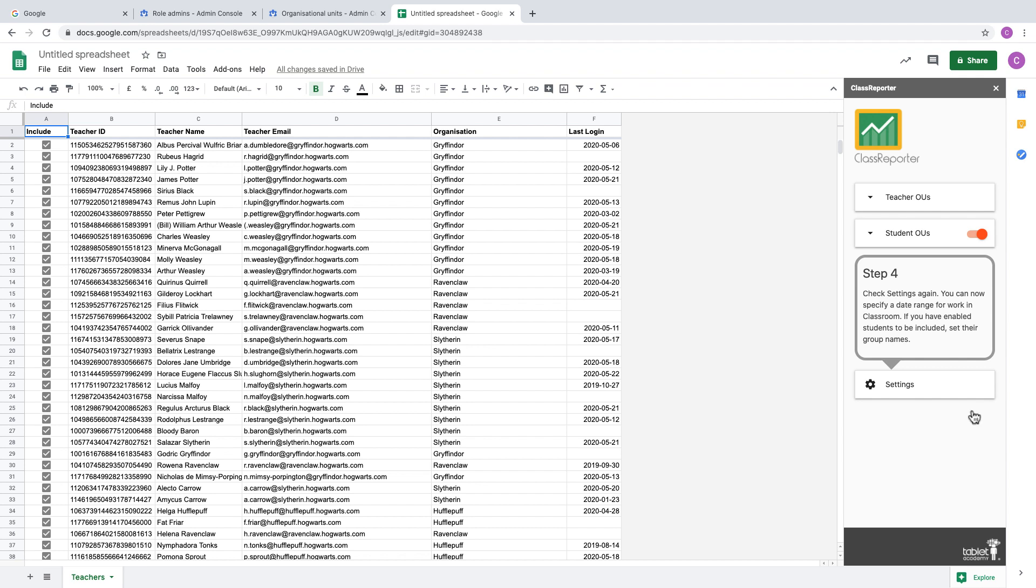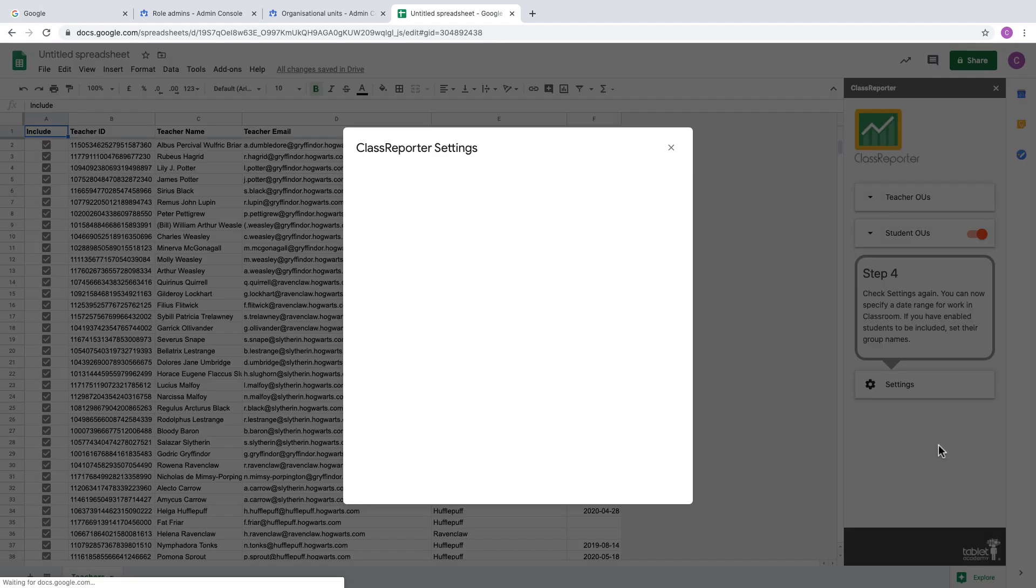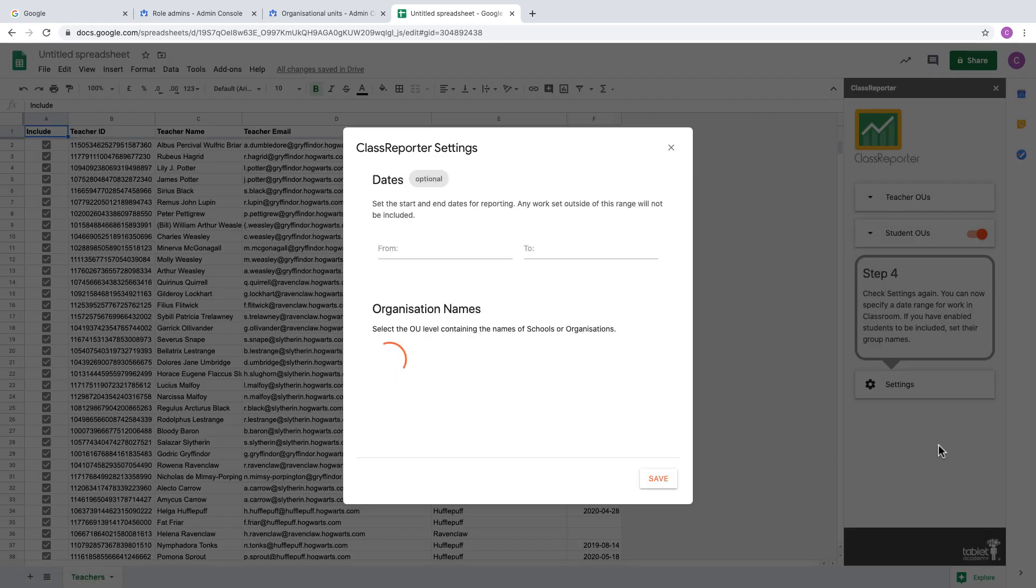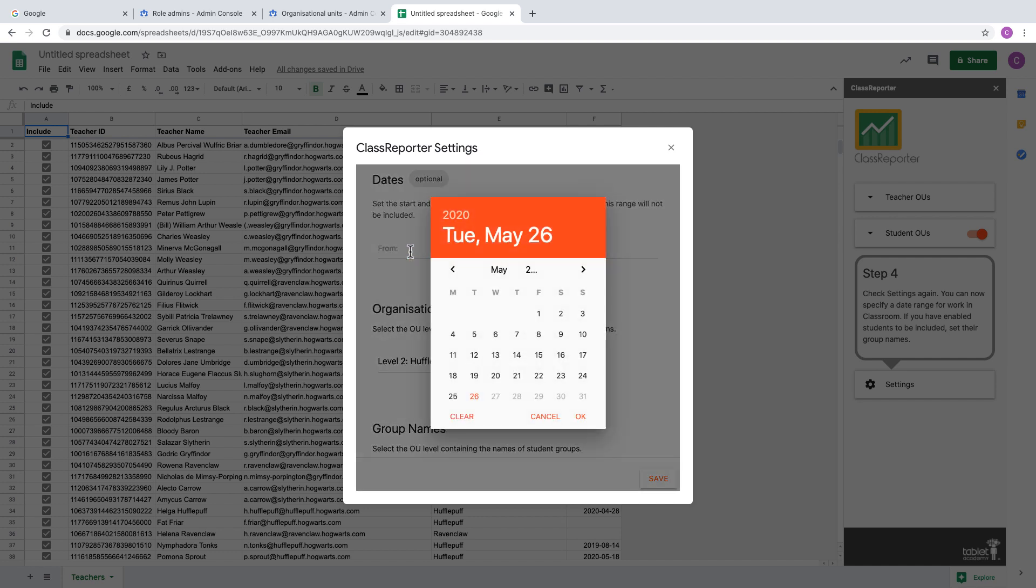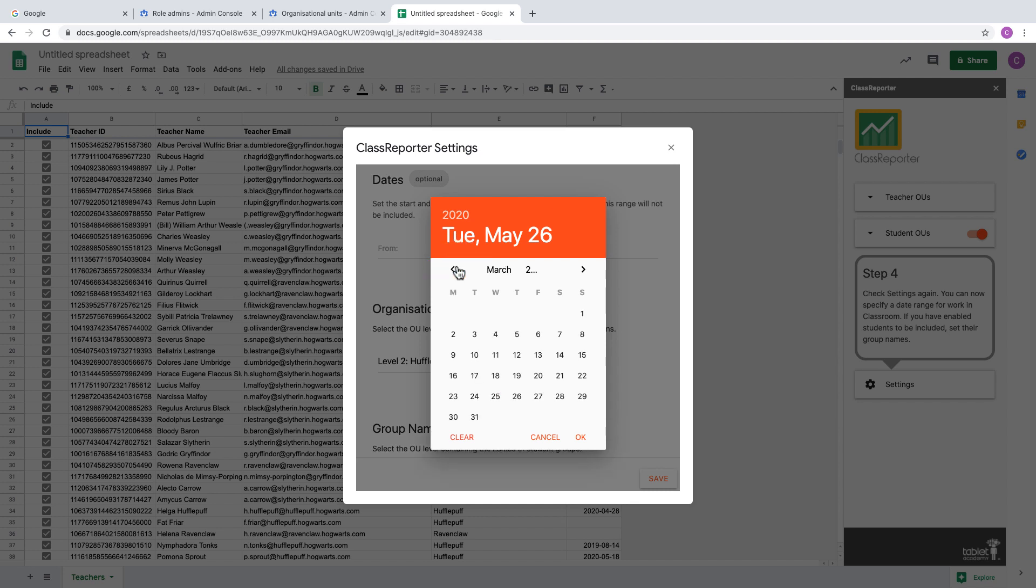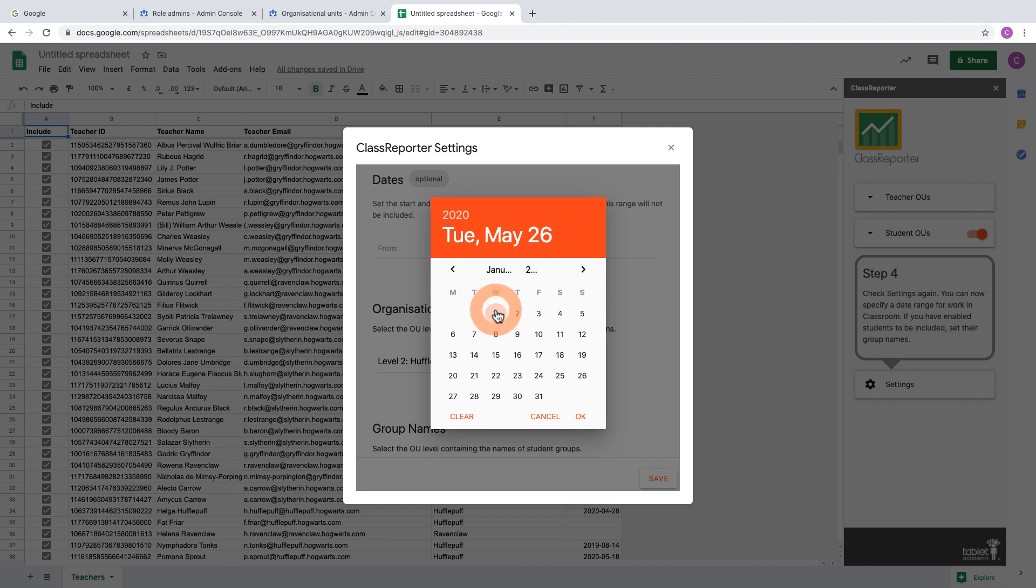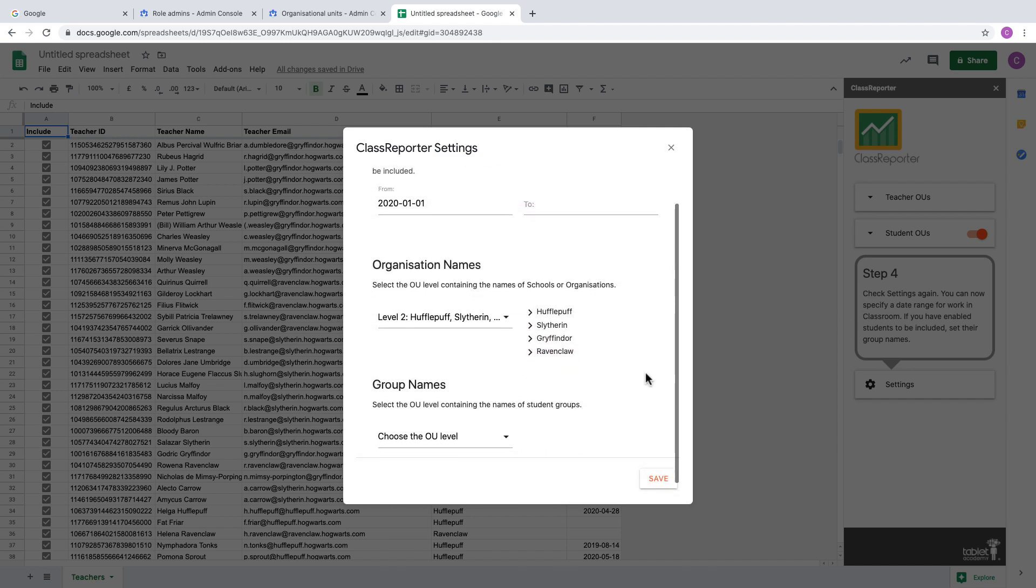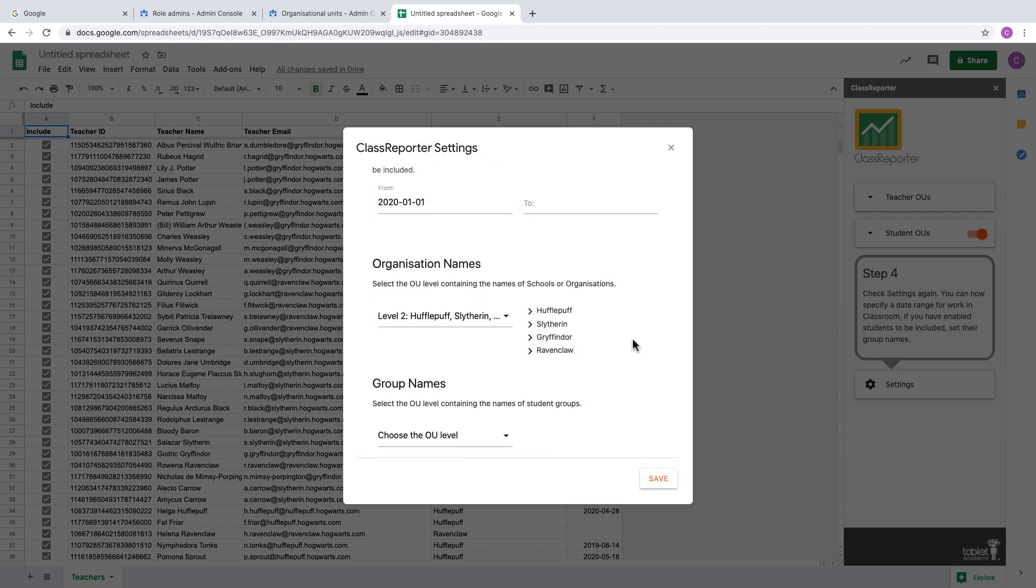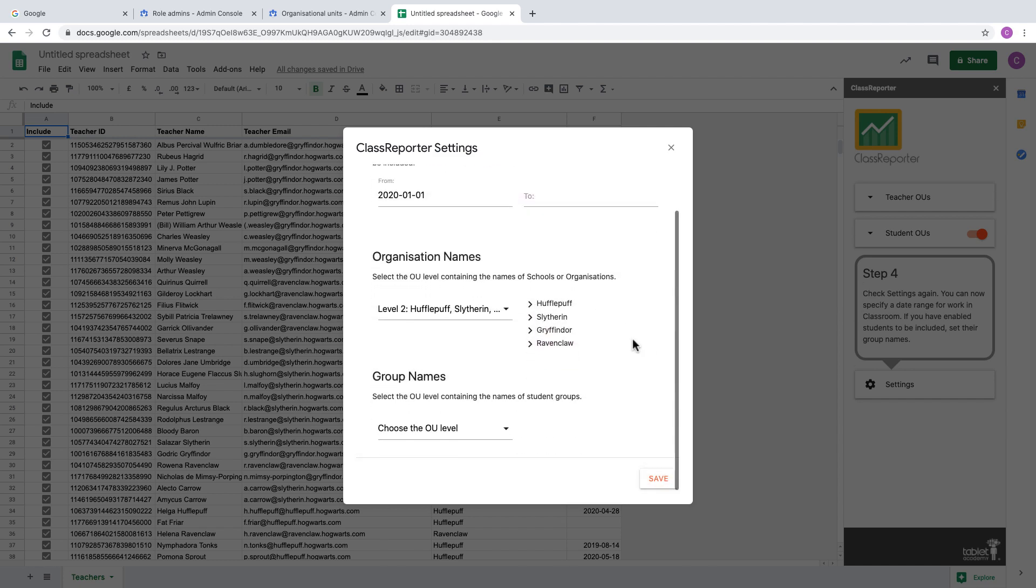Then it will take you on to the next step, which is to go back into Settings. We've got a few more options now. Within Settings we can set a date range—the date range of when you want your data to start and end. This is looking at the assignments or the posts that are created and the date that they were modified. We could, for example, look at everything from the beginning of this year.